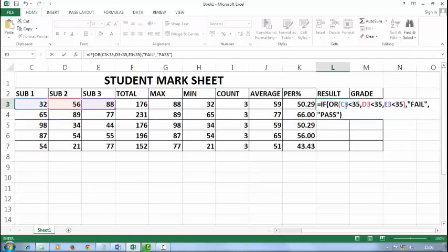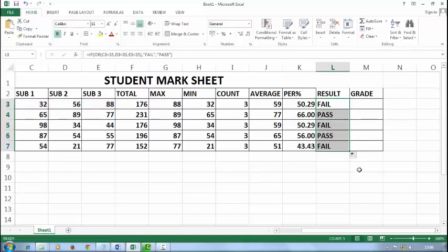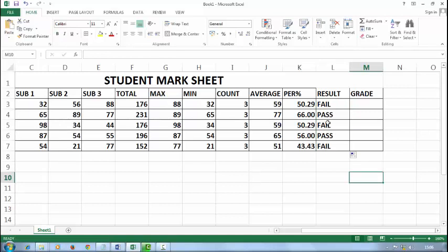Now if it doesn't match, it will pass. Press enter and drag it. See.